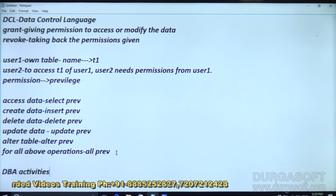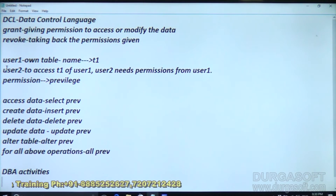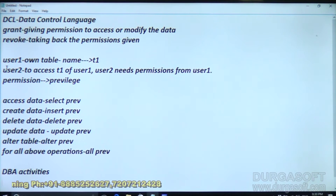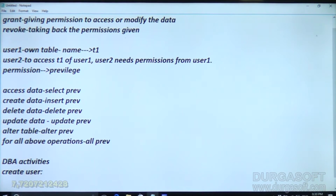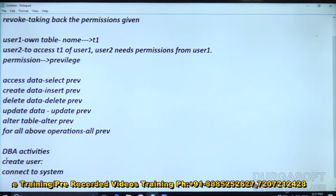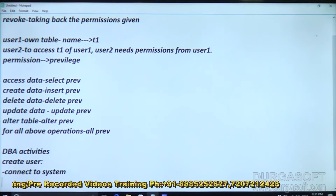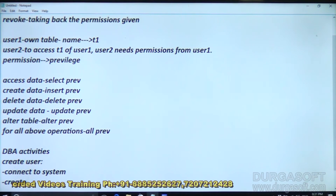Here we are giving permission from one user to another user. We are already in one user and I will create another user. To create another user, we already know that. First, connect to system because system is a DBA. We are doing some DBA activities — connect to system and then create user.